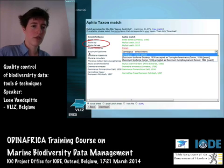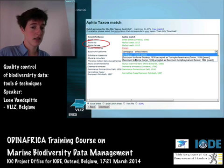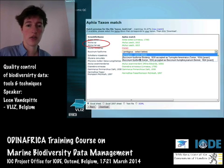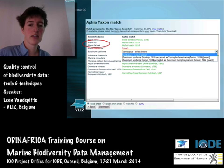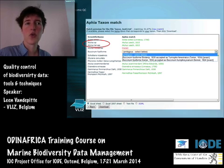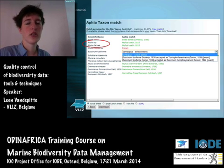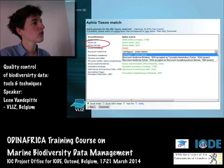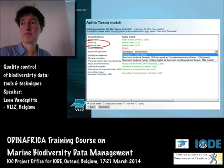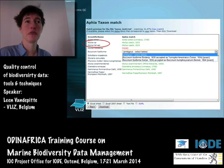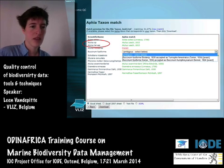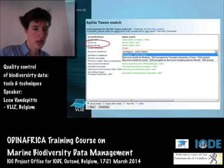For ambiguous cases, the system lists the different options so you can already select online the one you think is correct. In this example, the difference is in the authority — the same name but different authorities. You need to know which authority belongs to the name to make a correct match. If you don't know, leave it as ambiguous. Never guess — you have to be sure of any choice you make.